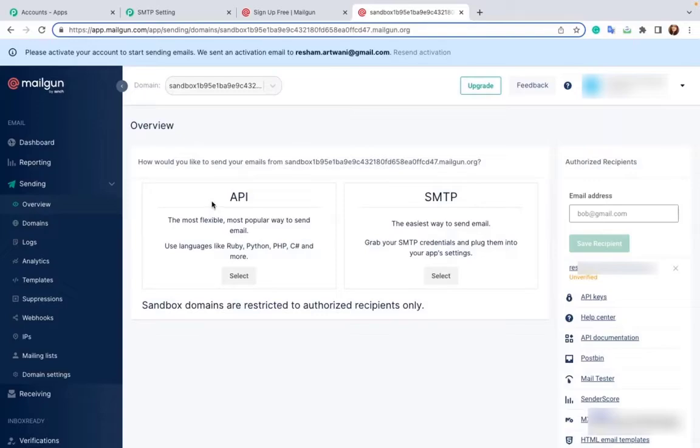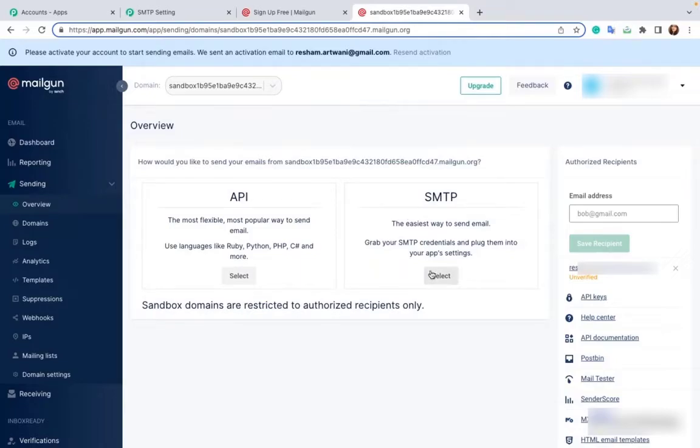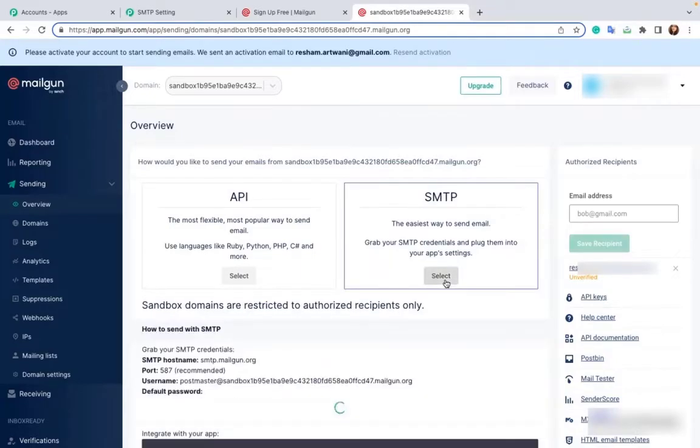In the overview section, you will find two options: API and SMTP. Since I want to use Mailgun to connect with their SMTP service, I will click on select.